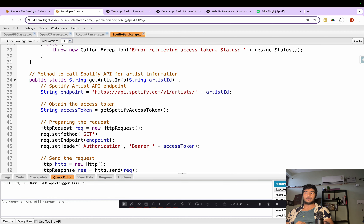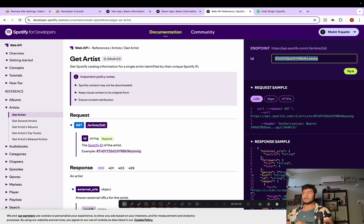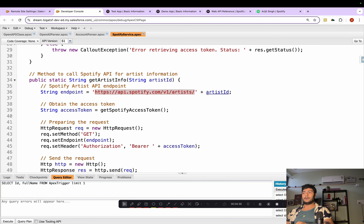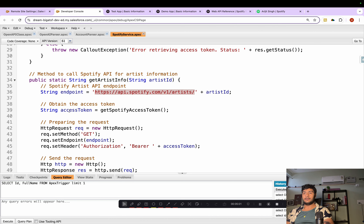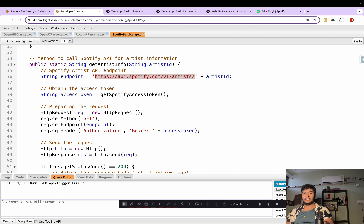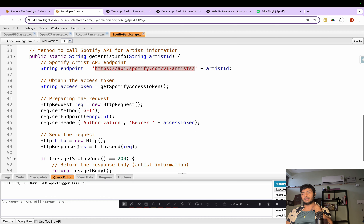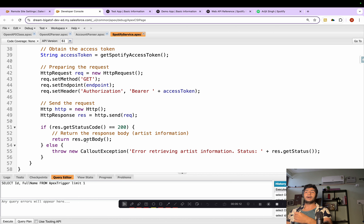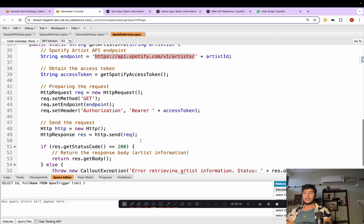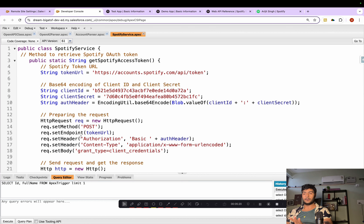When we call 'getArtistInformation' we're calling this endpoint — the same one we discussed — and we're passing the artist ID. We can use custom metadata or any Salesforce mechanism to store the artist ID, but we must pass the artist ID, not the artist name. We pass the access token in the header, set the method as GET, and in return we get the complete artist information. I'll also provide the code in the description.